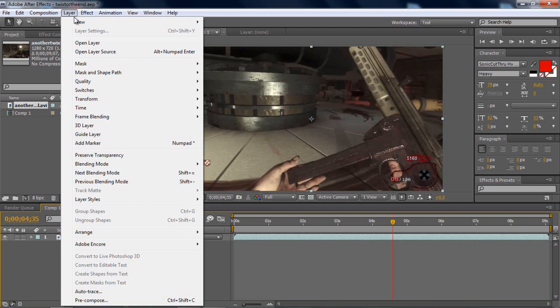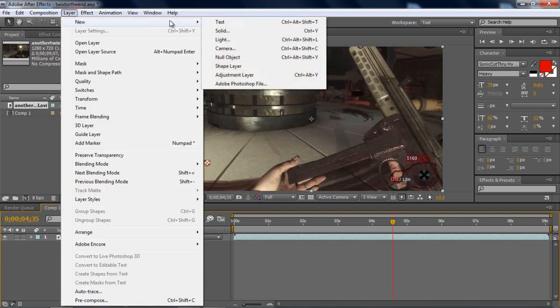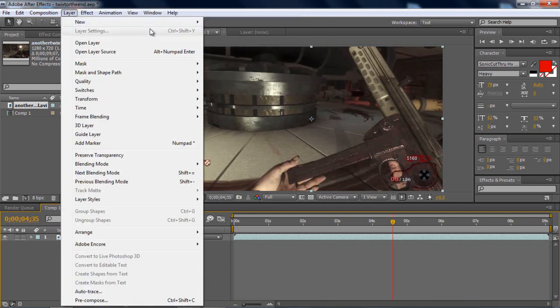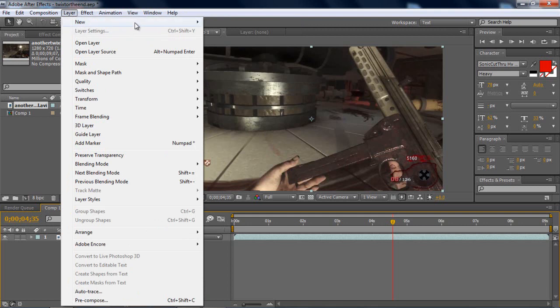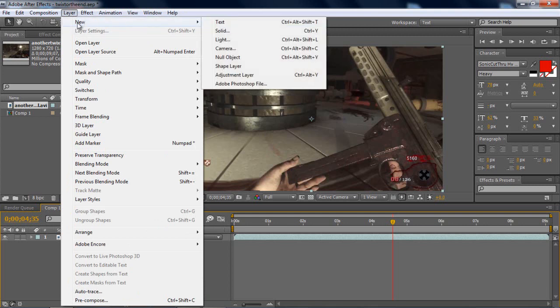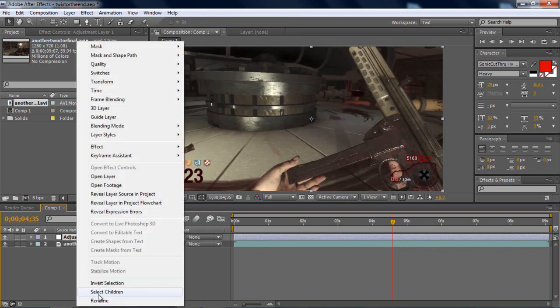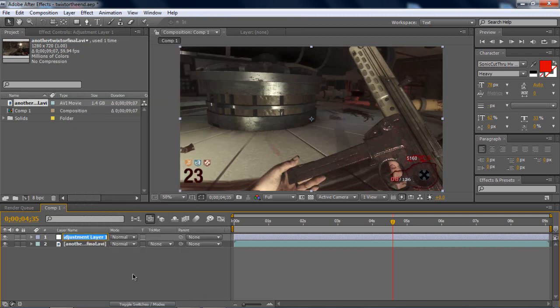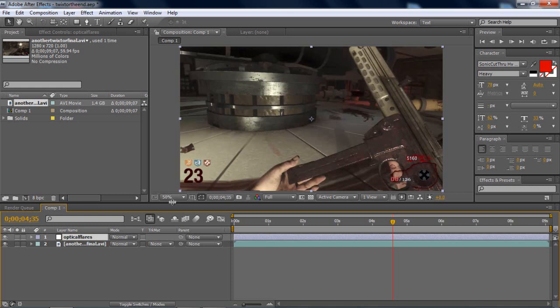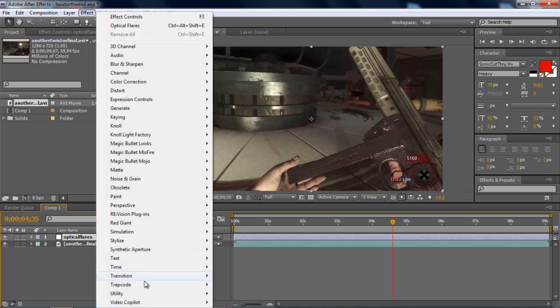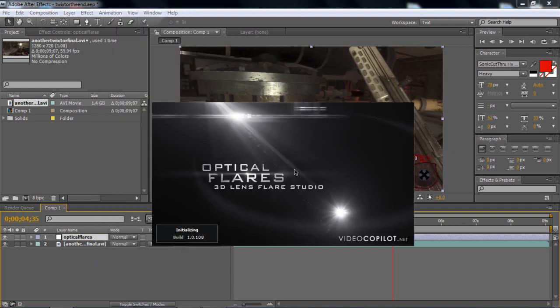What is made by Video Copilot. And I'll get to the details later. So, go to layer, make a new layer, adjustment layer. And you can name it, just to get rid of the confusing things. You can name it optical flares. And then, you go to effect, Video Copilot, optical flares.